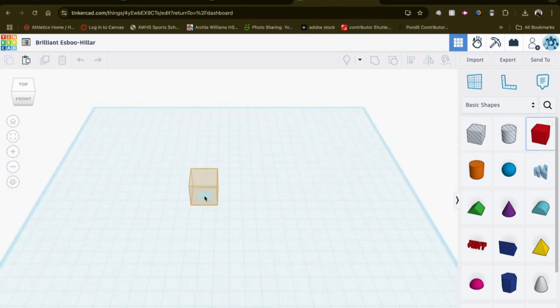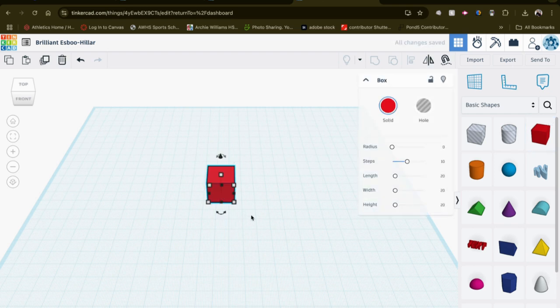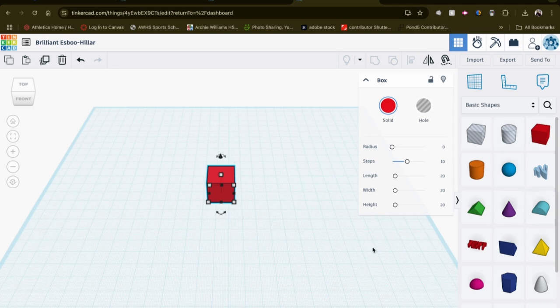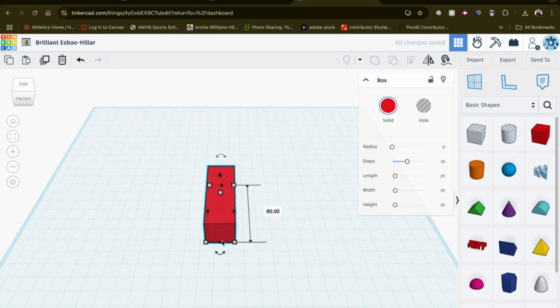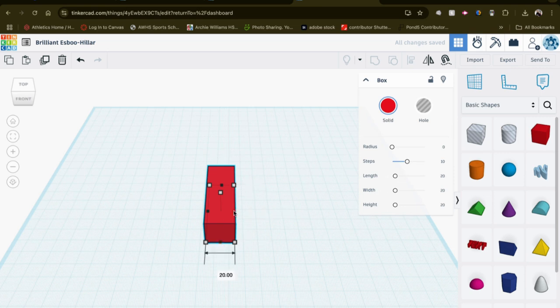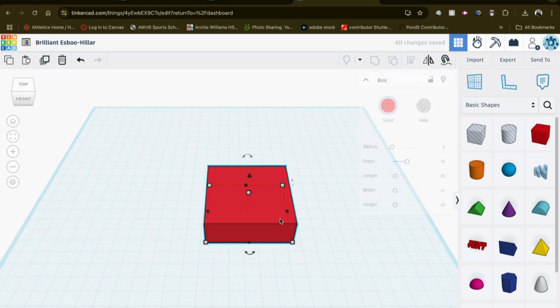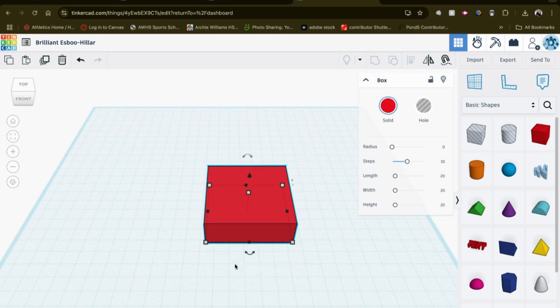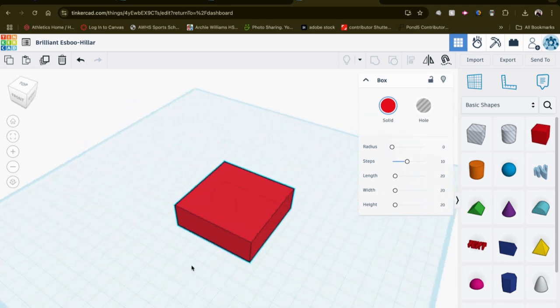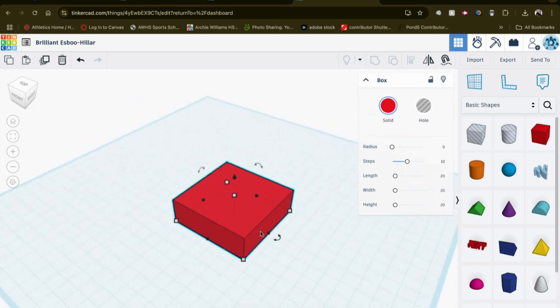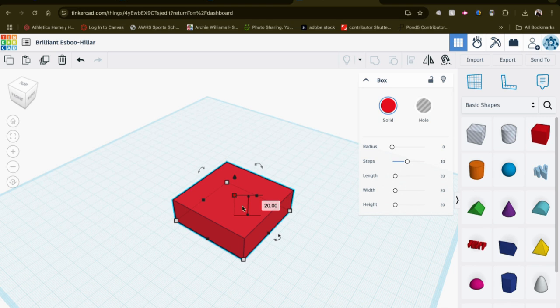So I'm going to drag over a box shape. You could work with either a box or a cylinder, or you could get fancy with some of these other shapes. But I'm going to start with a box for our box. And let's set... I'll make the size 60 by 60 millimeters. And our height is looking like 20. I'll take that. That works well.